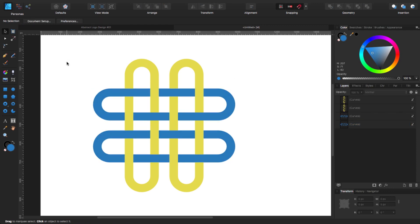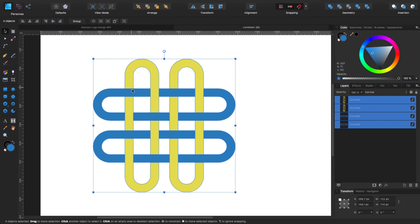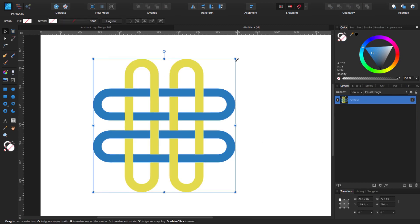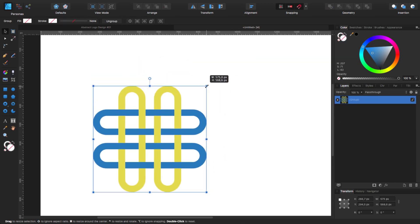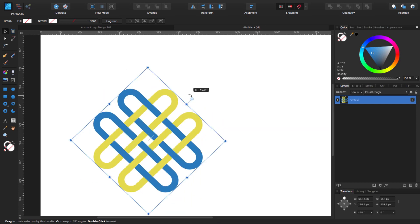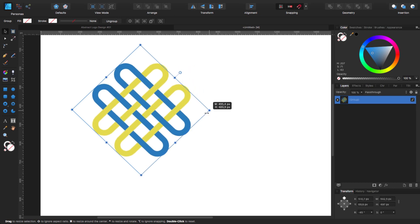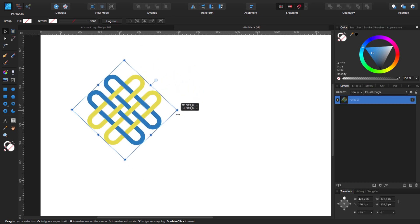Now I'm going to click and drag to select everything, group it, make it a little bit smaller, hold Shift and rotate — so we give it 45 degrees. And you can make it a little bit smaller again if you want.